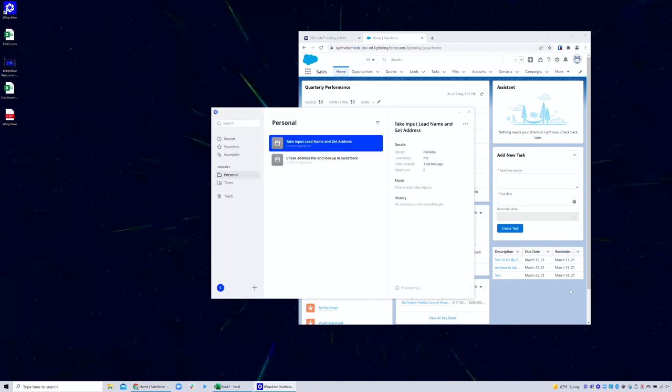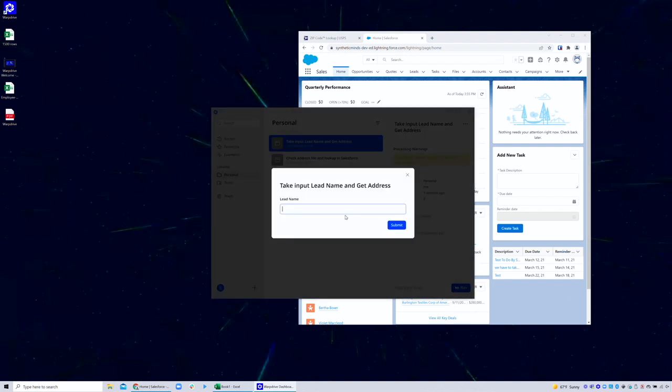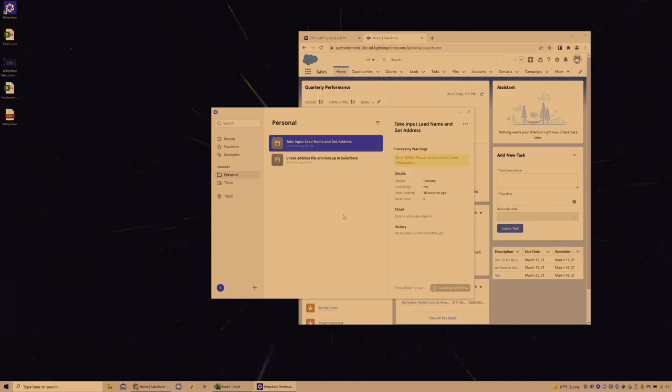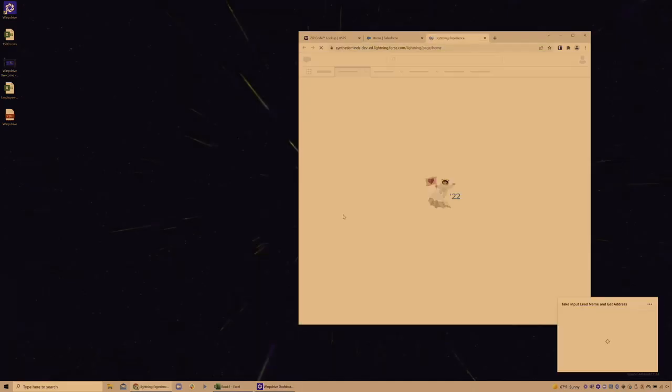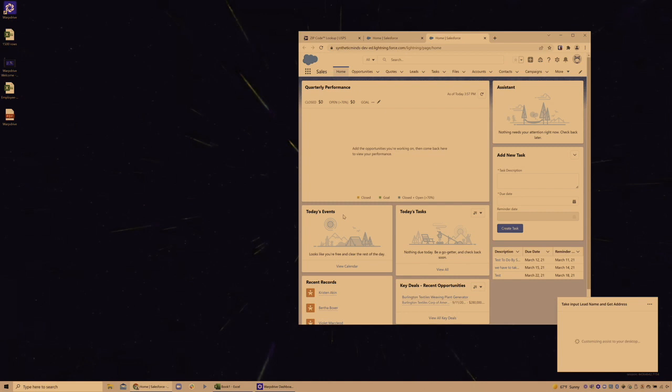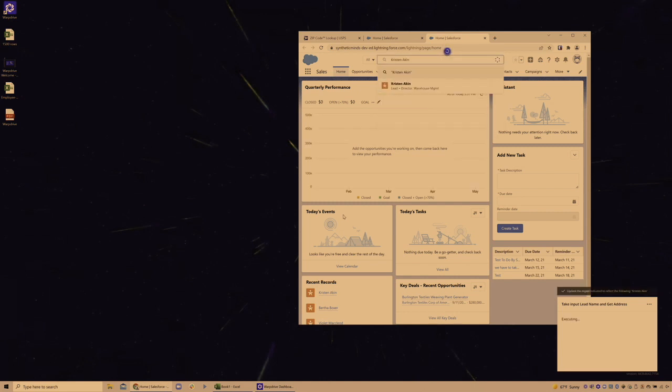WebDrive will convert it into an automation within seconds. Now, this time when I run it, it asks for the lead name upfront. I give it that, and then I sit back and let it do its task.